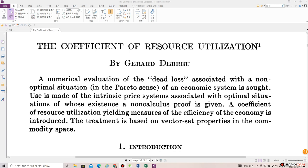Welcome back to Dr. Finance. This is a paper written by Gerard Debreu, who won the Nobel Prize in Economics in 1983. This is what he published in Econometrica 1951, titled 'The Coefficient of Resource Utilization.'